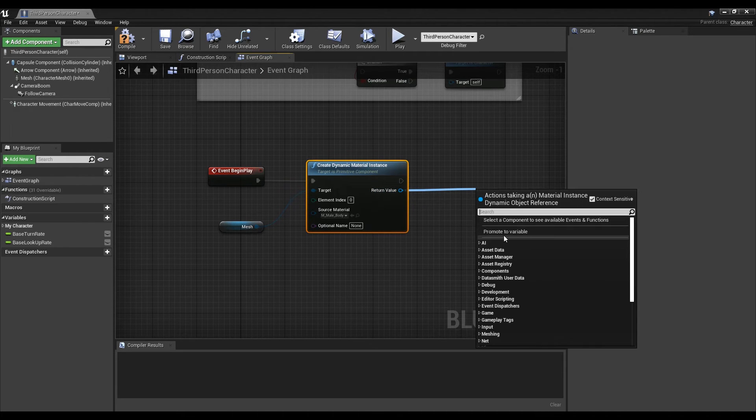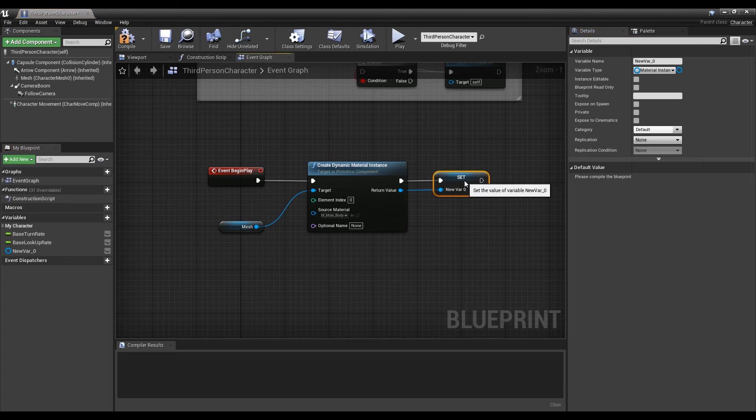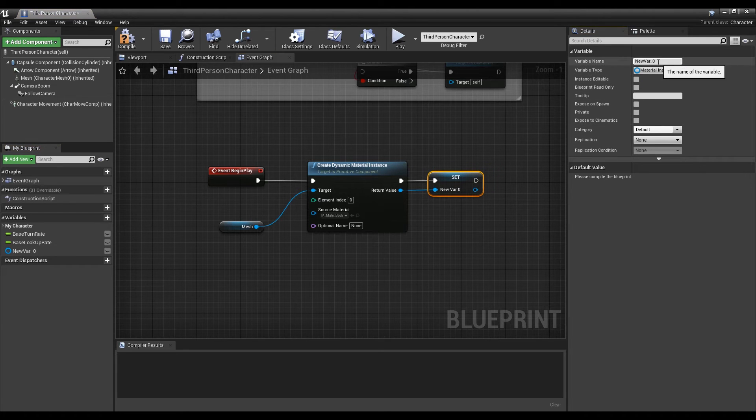Next, you can drag the Return Value and promote it to a Variable in order to change the value of the Material at any time using the Variable.